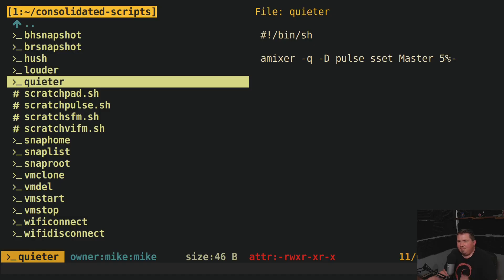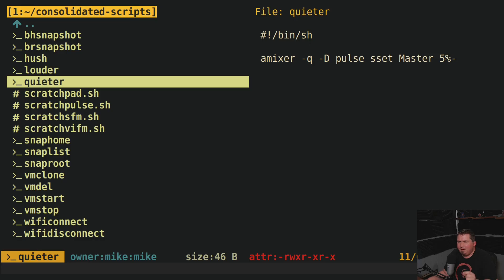So now I have less scripts, but the same functionality, actually a little better functionality. Plus other scripts are just a little bit easier to find when listing out my local bin directory.